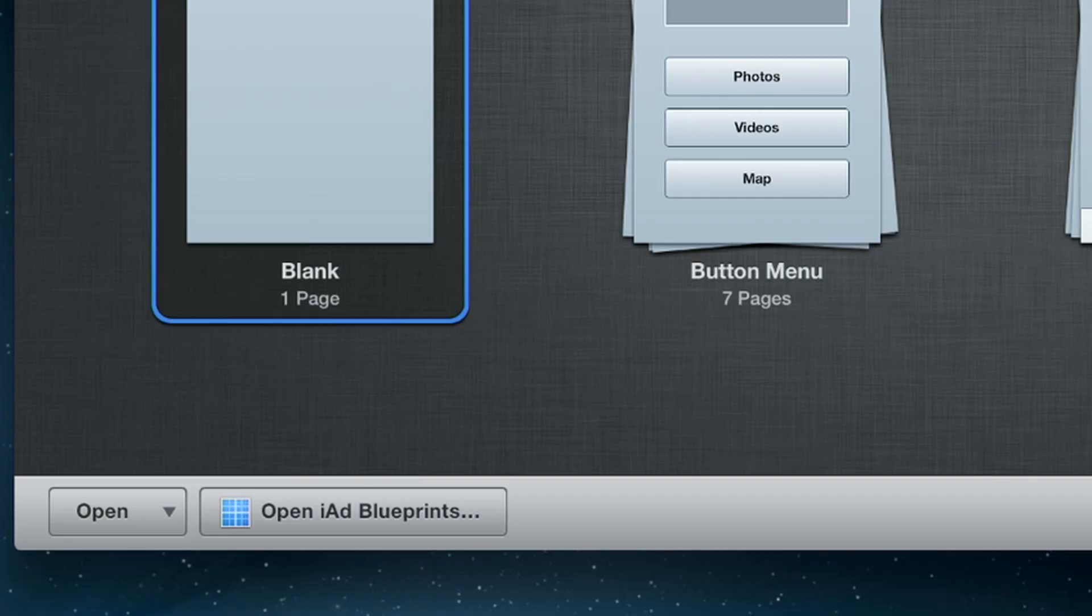Or you can start with an IAD Blueprint project to quickly create a customized ad by dropping in your own videos, images, and text.